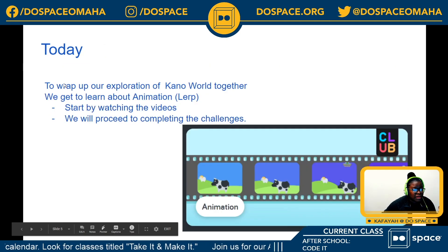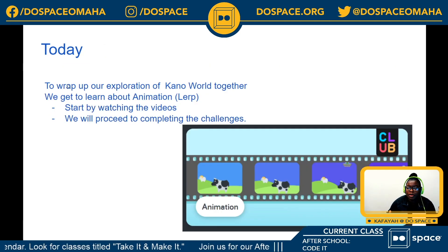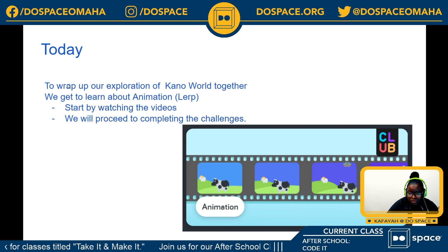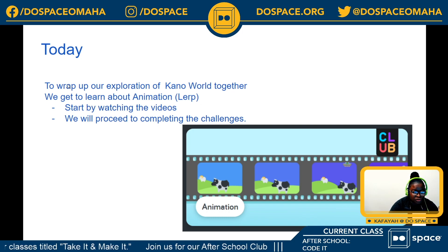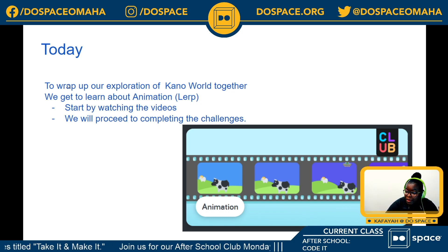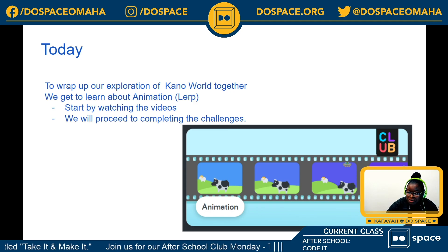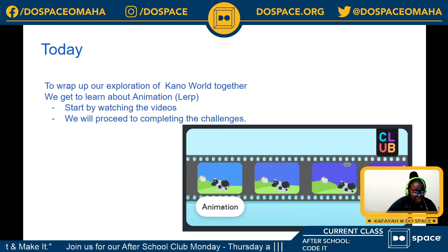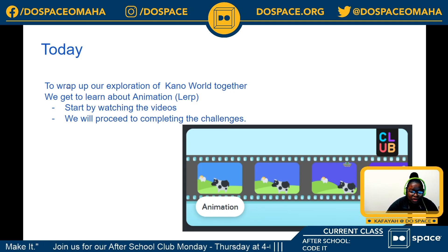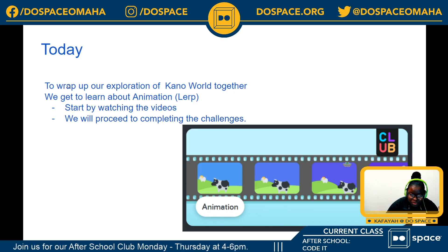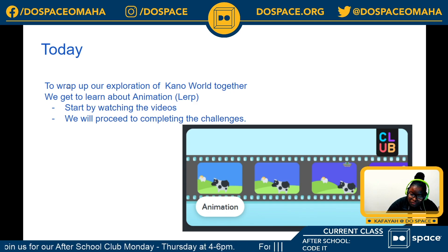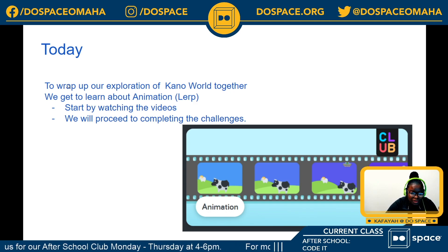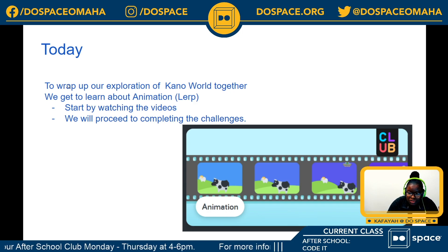For today we're wrapping up our exploration of the world of CanoCode — for now at least. To round it all up, we have something that I know everyone is pretty excited about, which is animation.